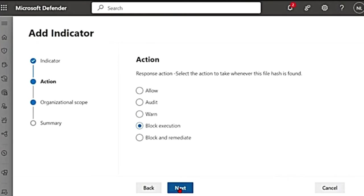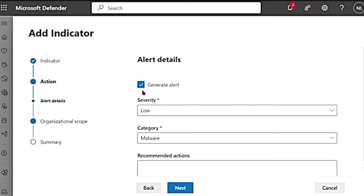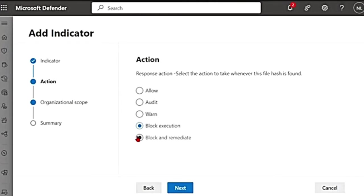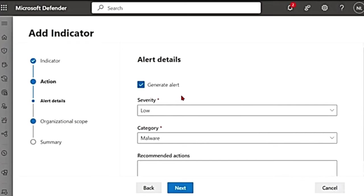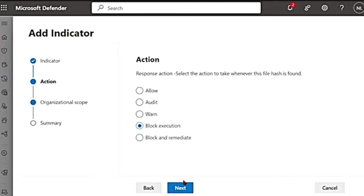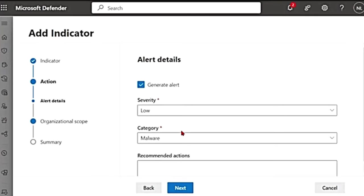Then there is block execution. Again, it's my choice if I want to generate an alert or no. Then there is block and remediate. Even here I have an option. Only for the audit mode I don't have this option. It will generate an alert. So for now I'm going to go with block execution.